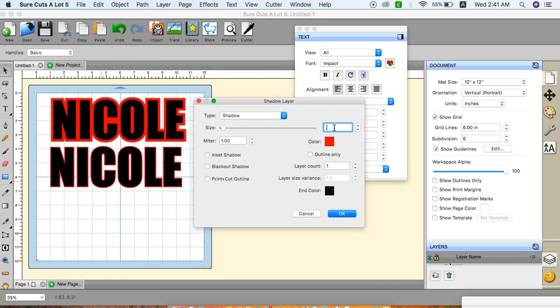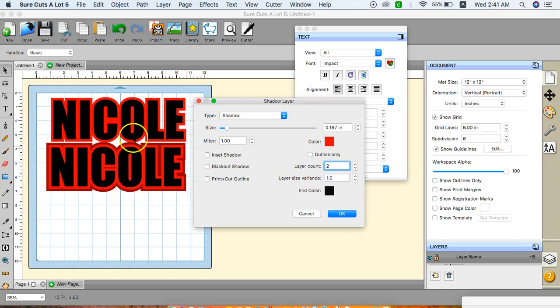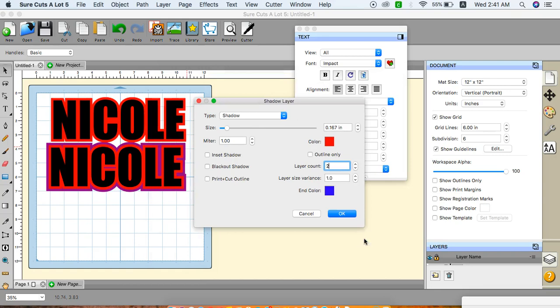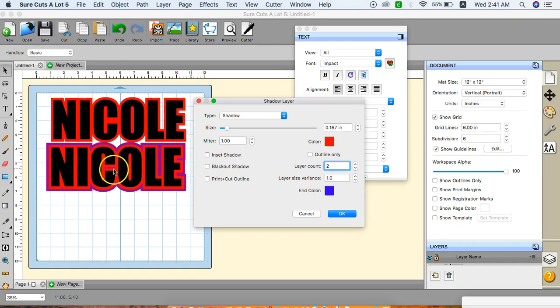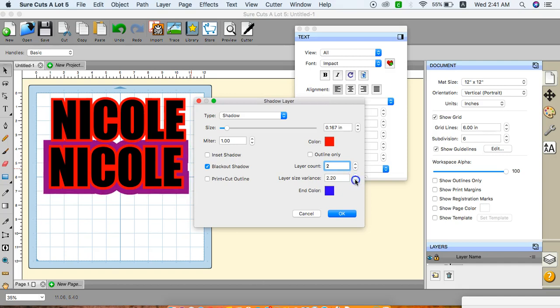Then I'm going to do 0.167. And I want to add a second layer. You see what happens when you add a second layer. That second layer I'm changing to blue. You see that it turned purple because that layer bleeds into it. I want to do blackout shadow because I want to remove this part right here. So after that you can change the variance of the shadow like so. Usually I stick to anywhere between 1.6 and 2.